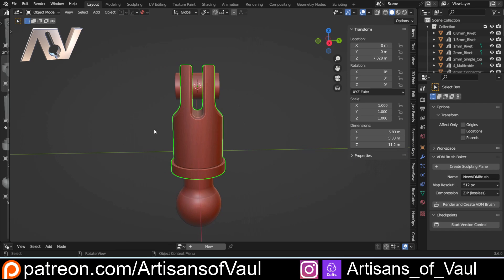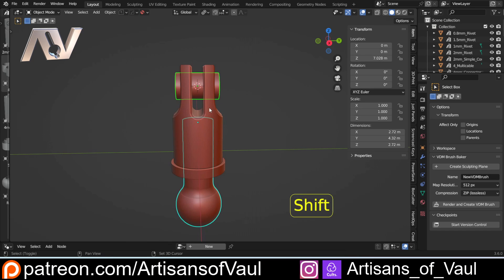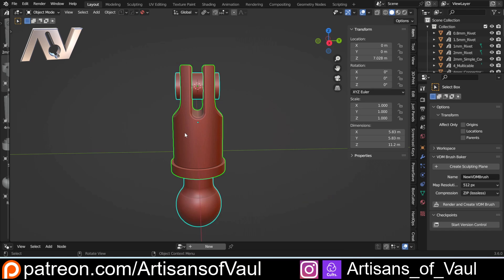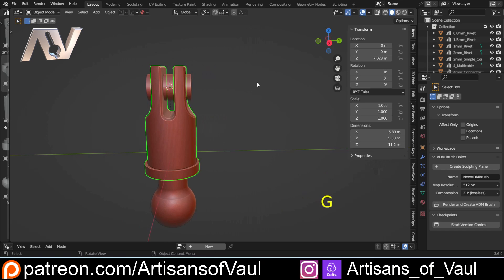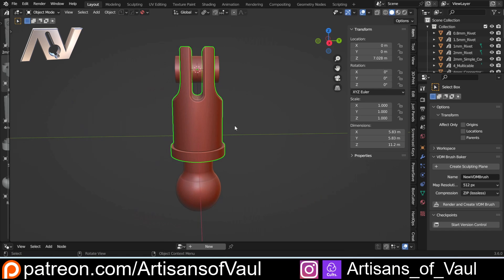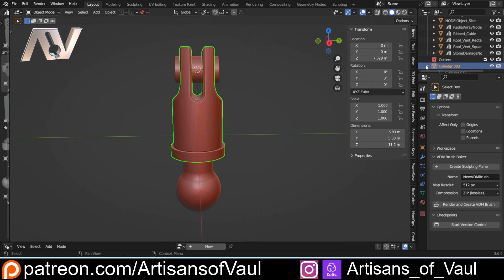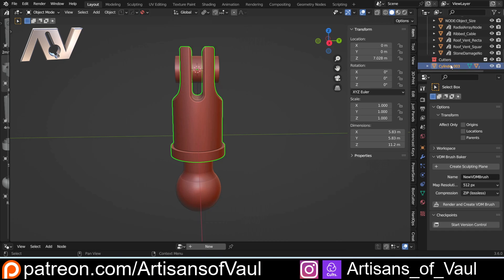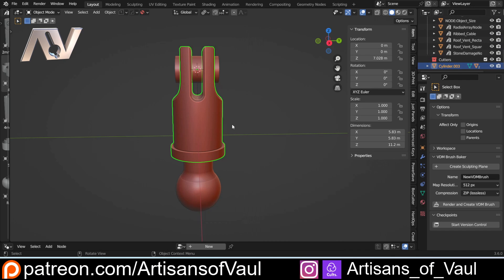Next I want to get these objects parented to this one so we only have to use one object. I'll shift-click each object, then shift-click the object I want to parent to last, and press Ctrl+P to parent them. Now I can move with G or rotate with R, and the other two objects are linked to it. This makes them effectively one object — the cylinder with the others linked to it.